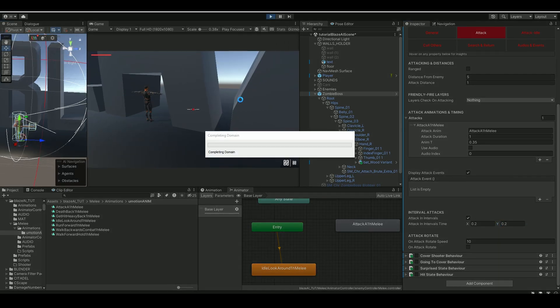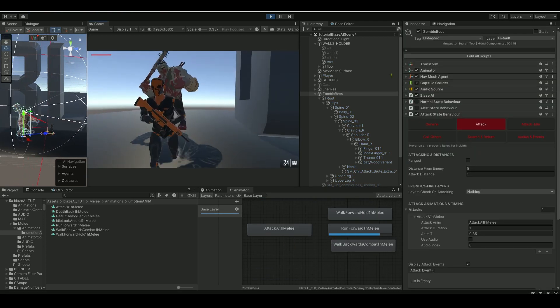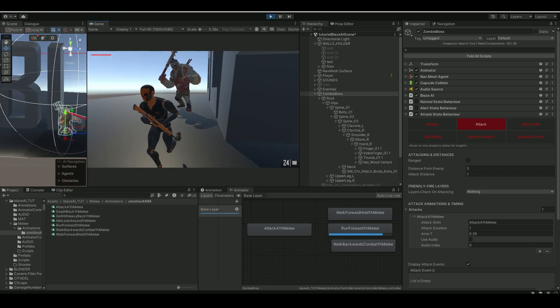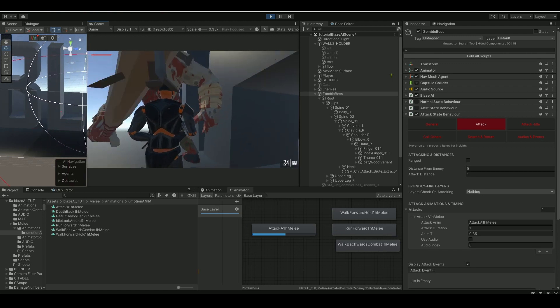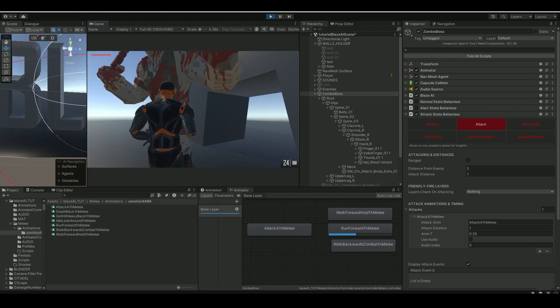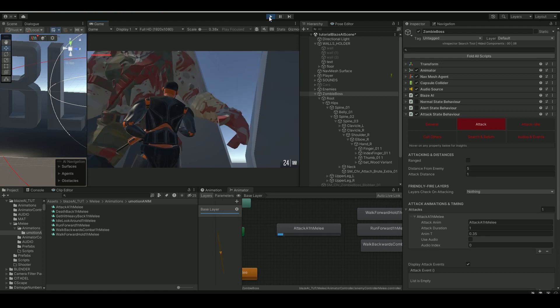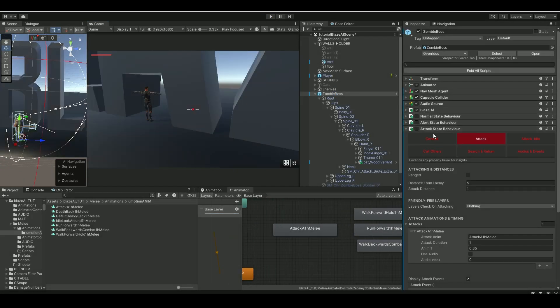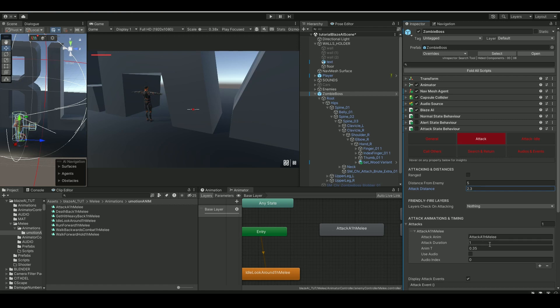So let's check it out. We should have a walking AI now, and also he should be able to detect us and attack us. Yep, he's definitely detecting us, he's coming through us, and let's see if he's gonna—yeah, but he's too close. So we'll go back to the attack state here and attack distance, we'll say 2.2, 2.3, that would be the attack distance. And let's also change this to the animation to 0.25. That's the duration.